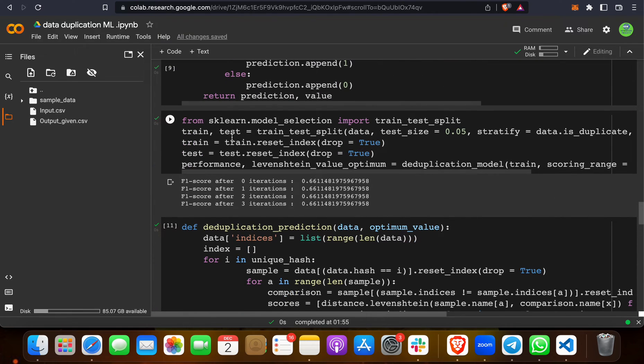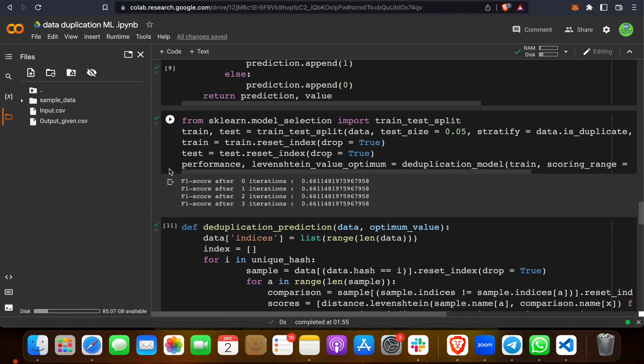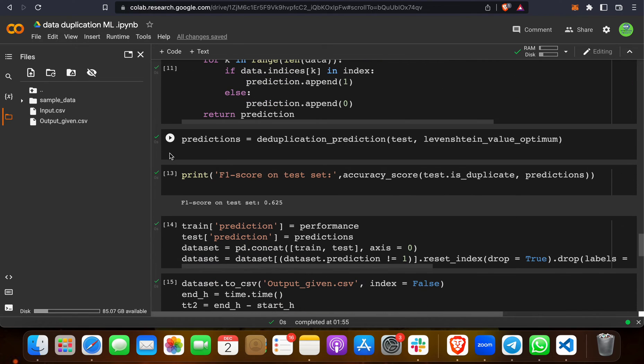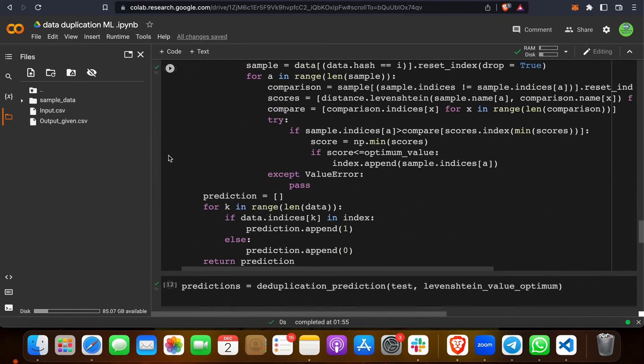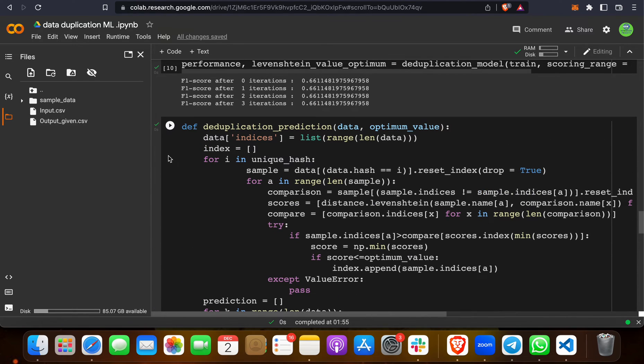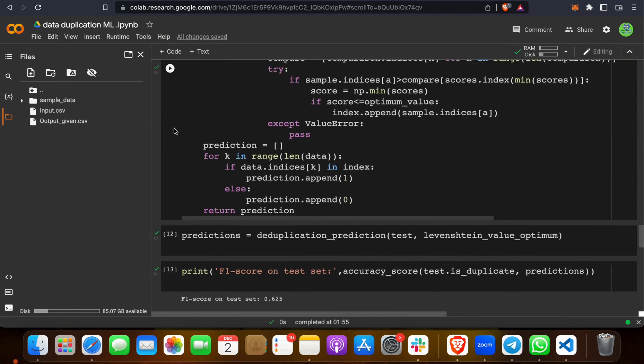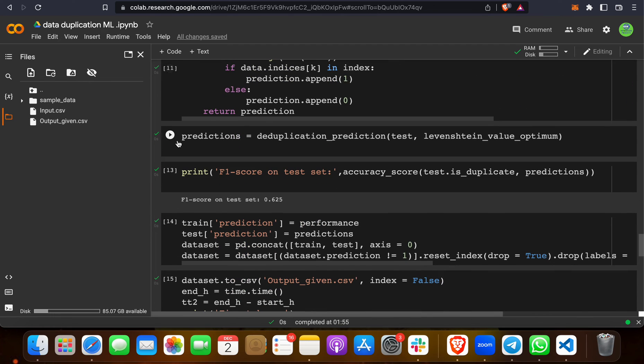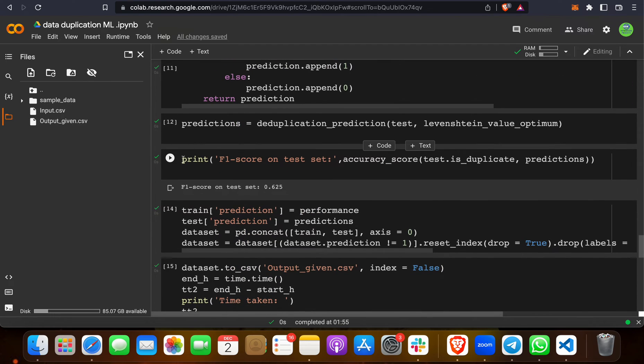We are using this deduplication prediction model, which is a machine learning model. In a machine learning project, first there will be data analysis, then importing the dataset, then training and testing the dataset. We divide and test the dataset. Then we apply a machine learning algorithm. This model we are using is a function called deduplication prediction.